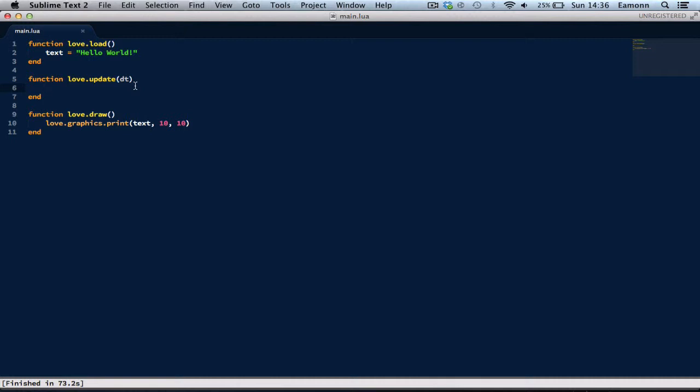But yeah, on with the tutorial. So just remember, any time you're doing some updates, you always have to multiply it by delta time. Because if you're running on a really slow computer, and you don't multiply anything by delta time, your player will move really slow.